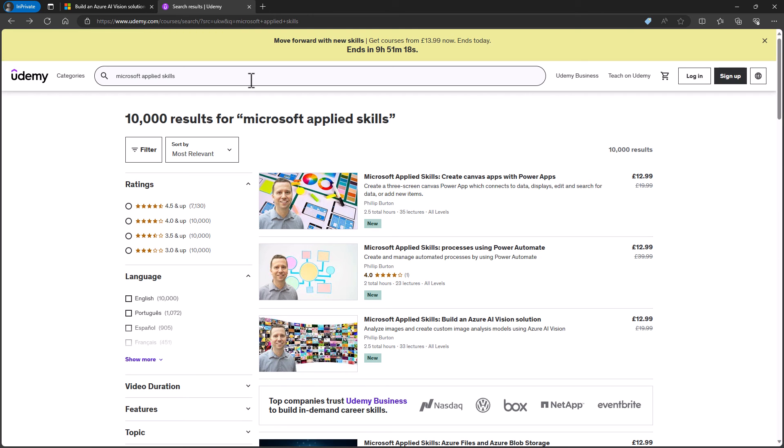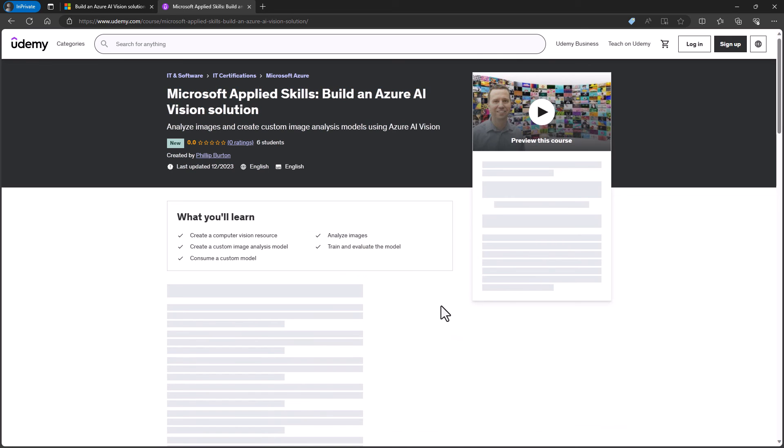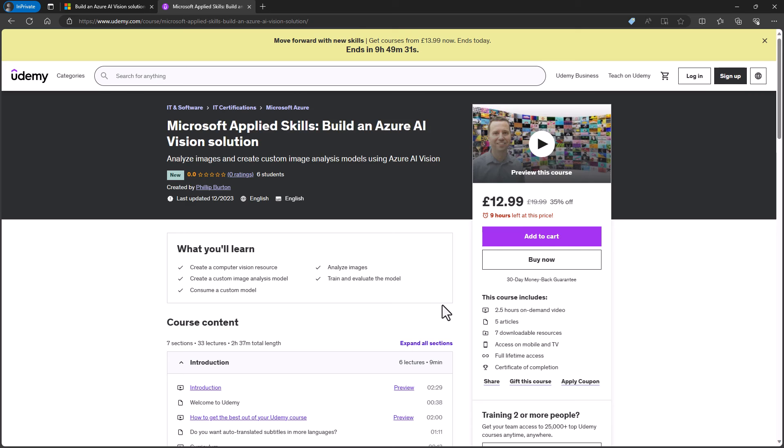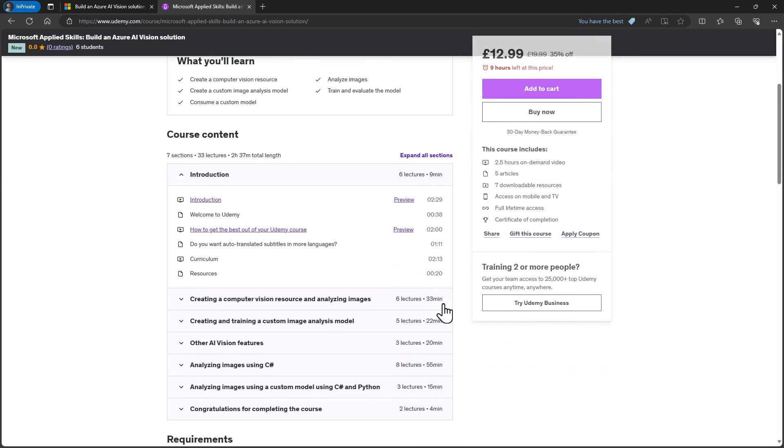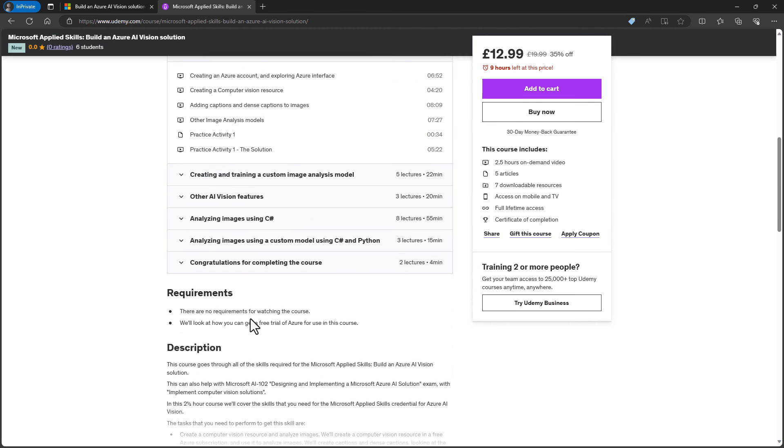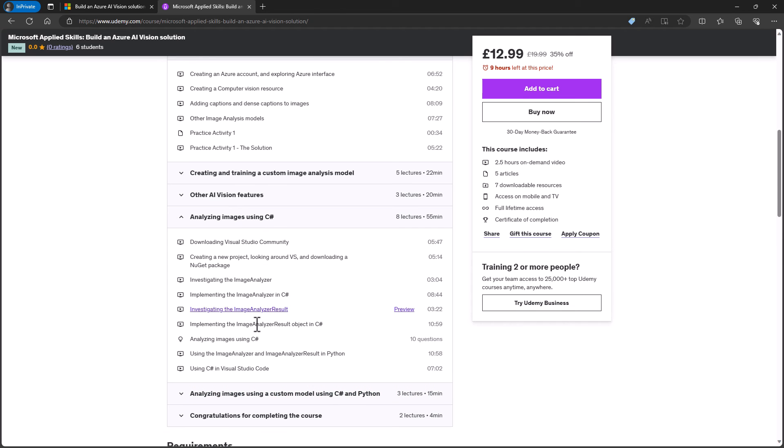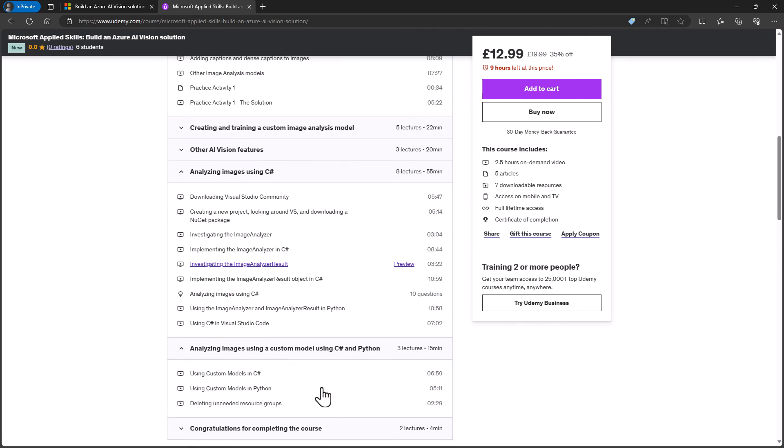Alternatively, I hope you'll consider joining me in my course about this Microsoft Applied Skills, Build an Azure AI Vision Solution. So in around two and a half hours, we'll look at how we can create a computer vision resource and analyse images just like we've done quickly in this video. We'll also look at creating and training a custom image analysis model, other AI vision features and how to analyse images using C sharp and Python.